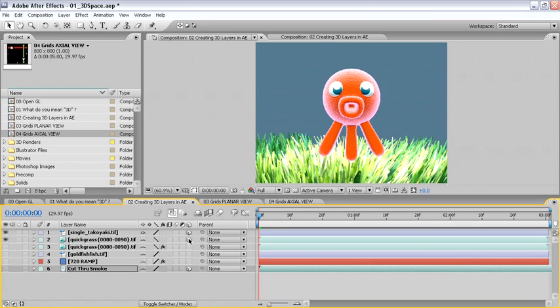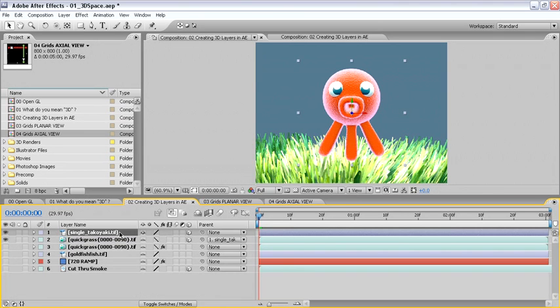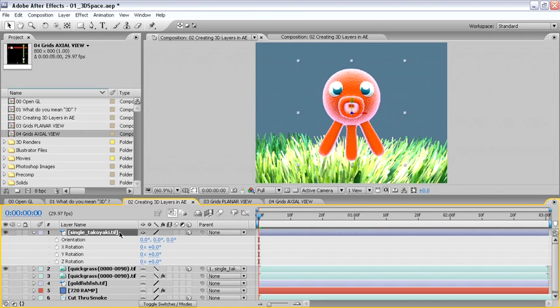If I parent layer number 2 to our octopus character, then by selecting the octopus layer, I'll open up the parameters for rotation, then rotate around the Y axis by clicking and dragging on the value for orientation.